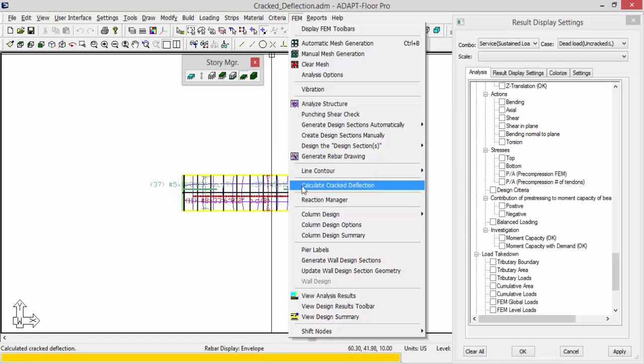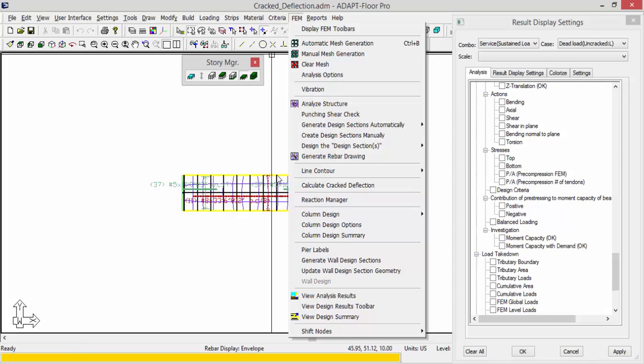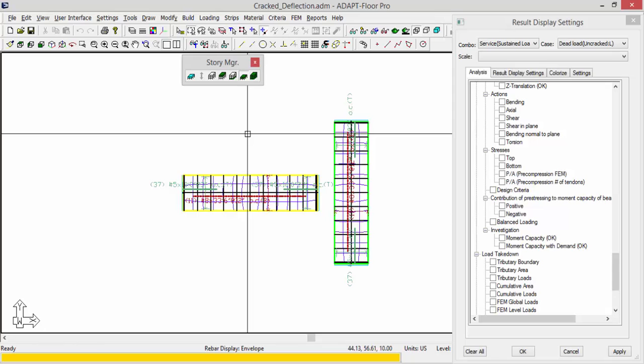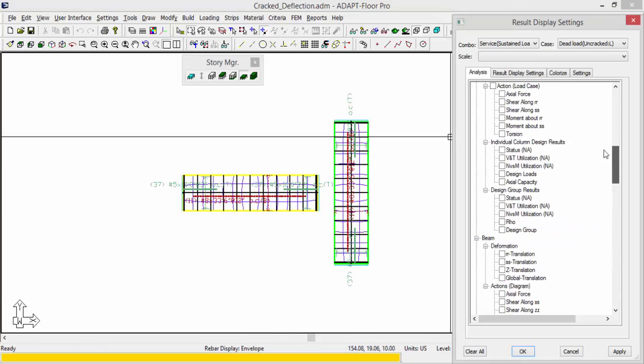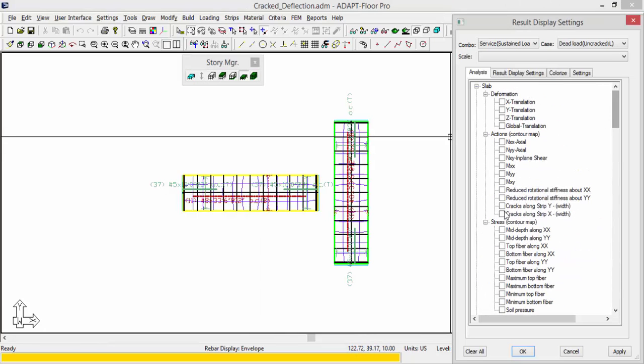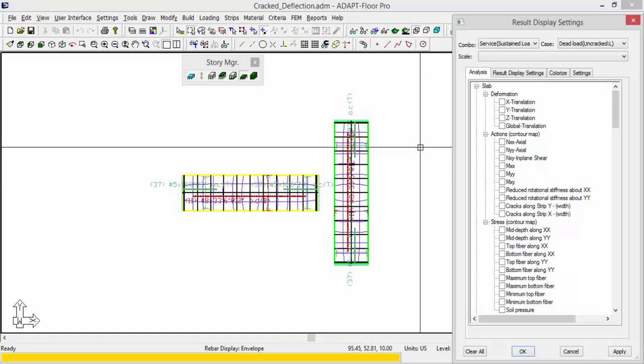Now at this point, this is only necessary in order to achieve, number one, the cracked deflection result, and number two, the reduced rotational stiffness results. I technically do not need to do this step if my objective is to look only at cracks along strip Y and X because those are associated with the regular service combinations.